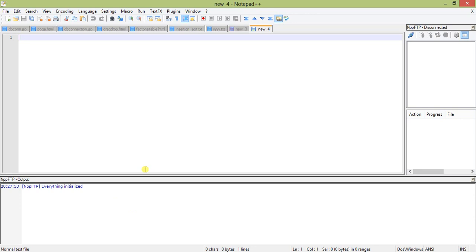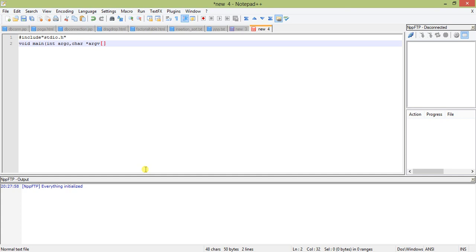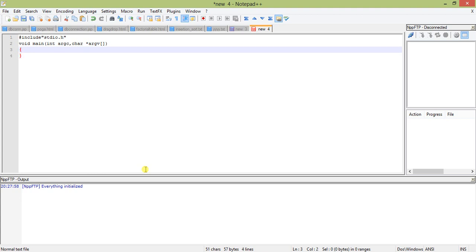So we are starting with our header files stdio.h and void main. We often use void main, but we are going to do something different: int argc, char star star argv. That is a pointer to an array. Argv is an array and it is a character pointer to that array.